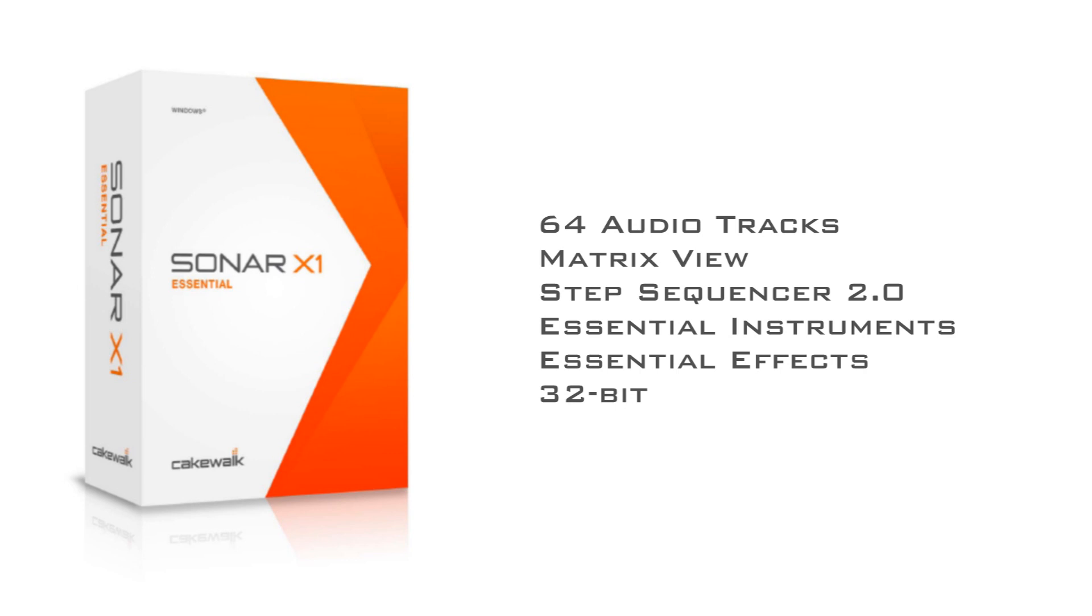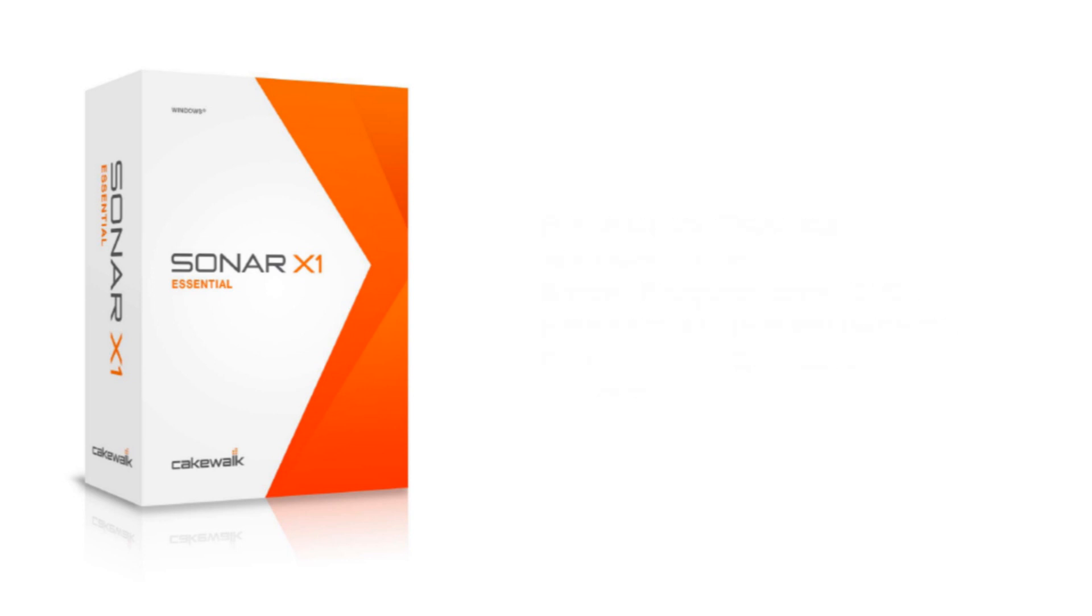Sonar X1 Essential includes the Matrix View, Step Sequencer 2.0, Essential Instruments, and the Essential Effects Suite.